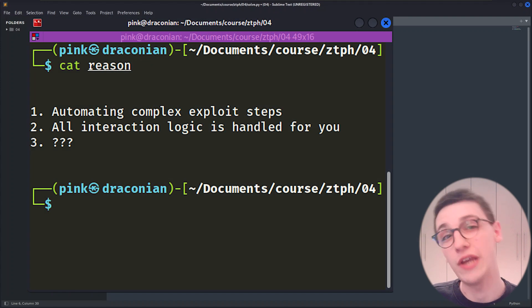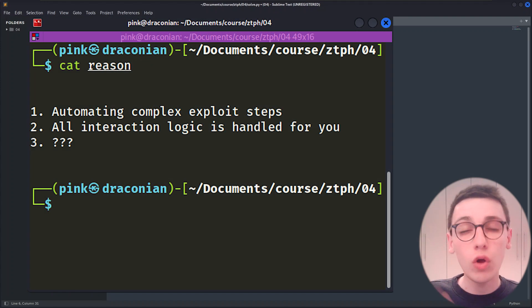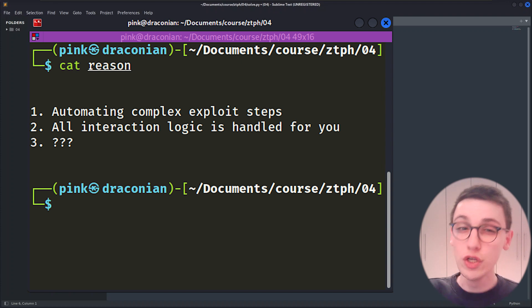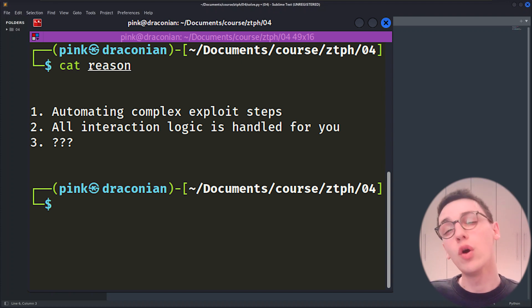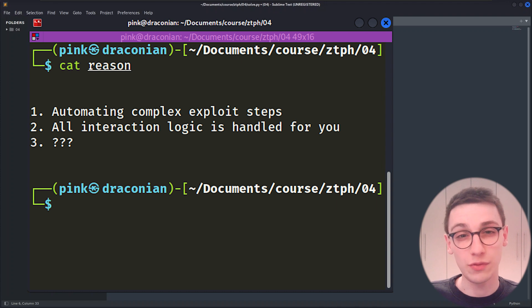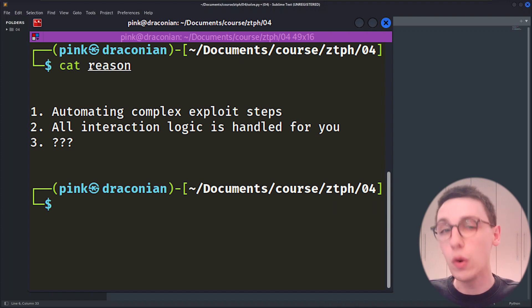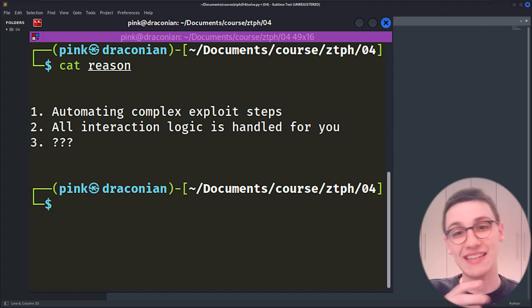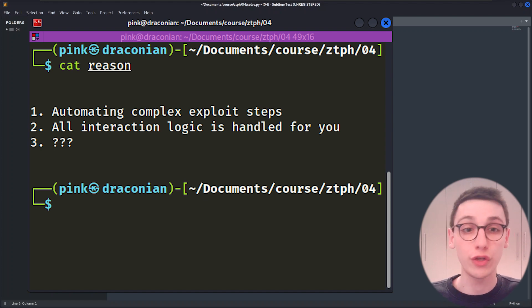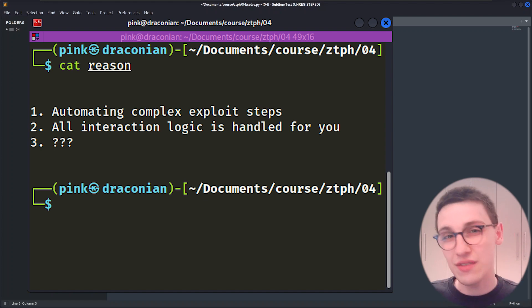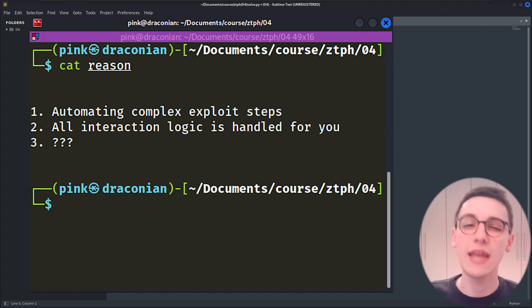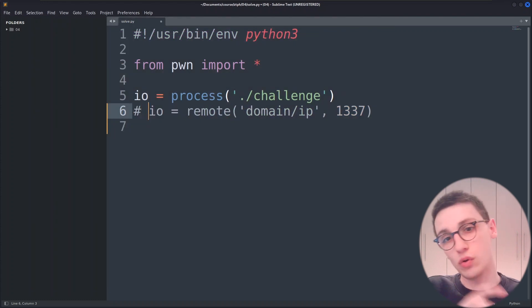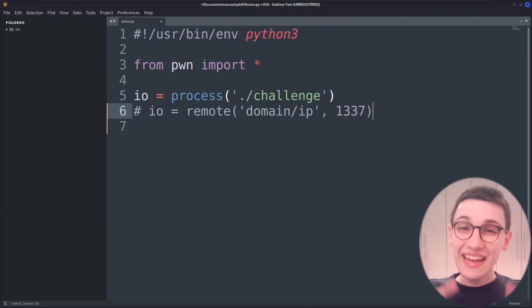And that's the second reason why you should use pawn tools. It does all the networking for you. If you write code that can interact with a local binary then it can also interact with a remotely running binary. All the calls are the same and all the networking is handled for you without having to worry about it. But right now we're attacking a local binary so this is fine.